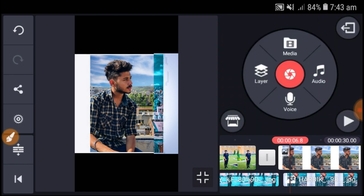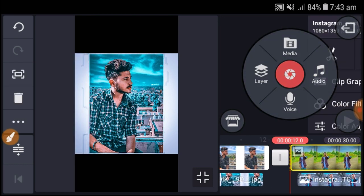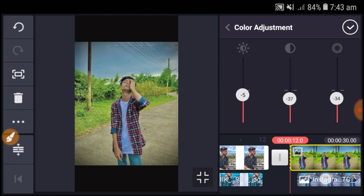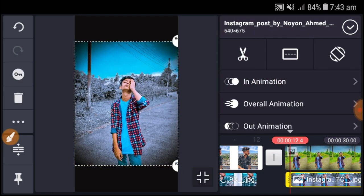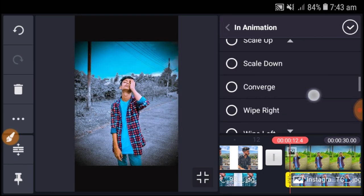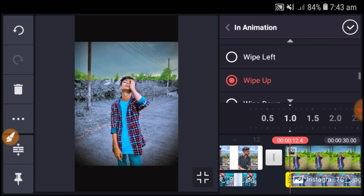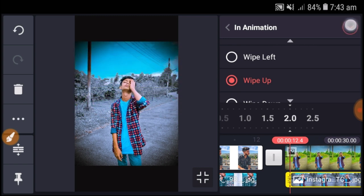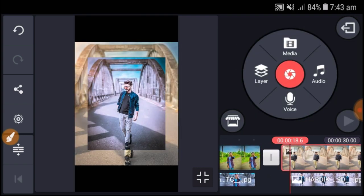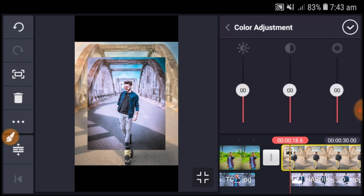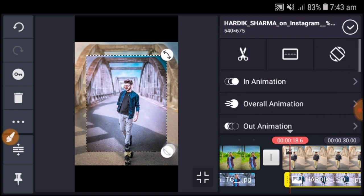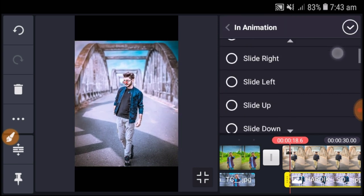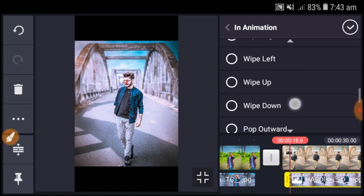Adjust the brightness, contrast, and saturation levels. When done, go to 'In Animation' and select 'Wipe Up' this time. Set up the timing for the animation. Then move to the next picture.